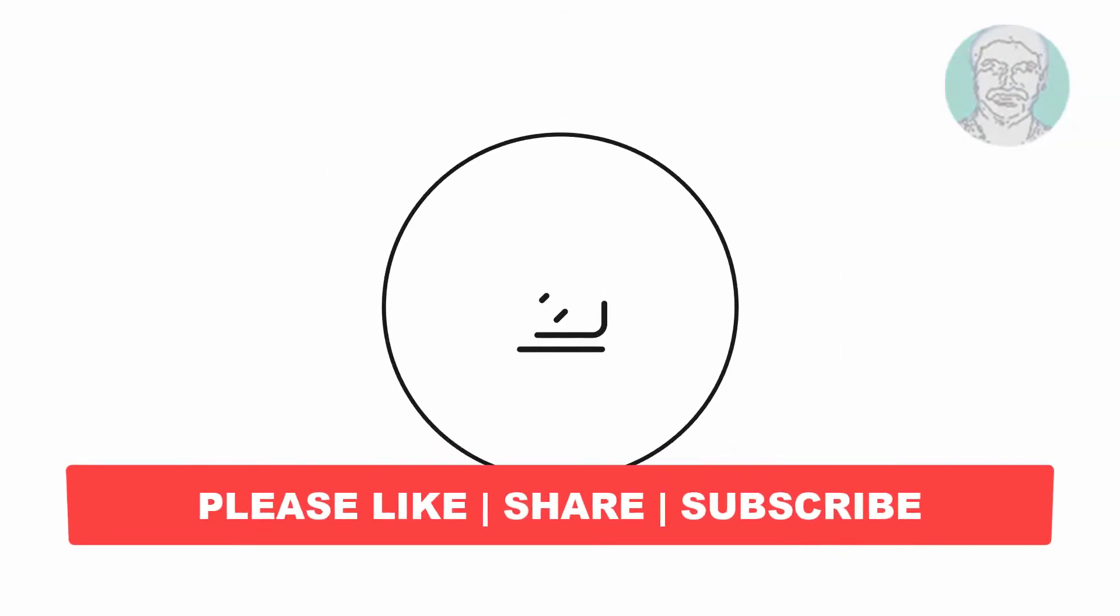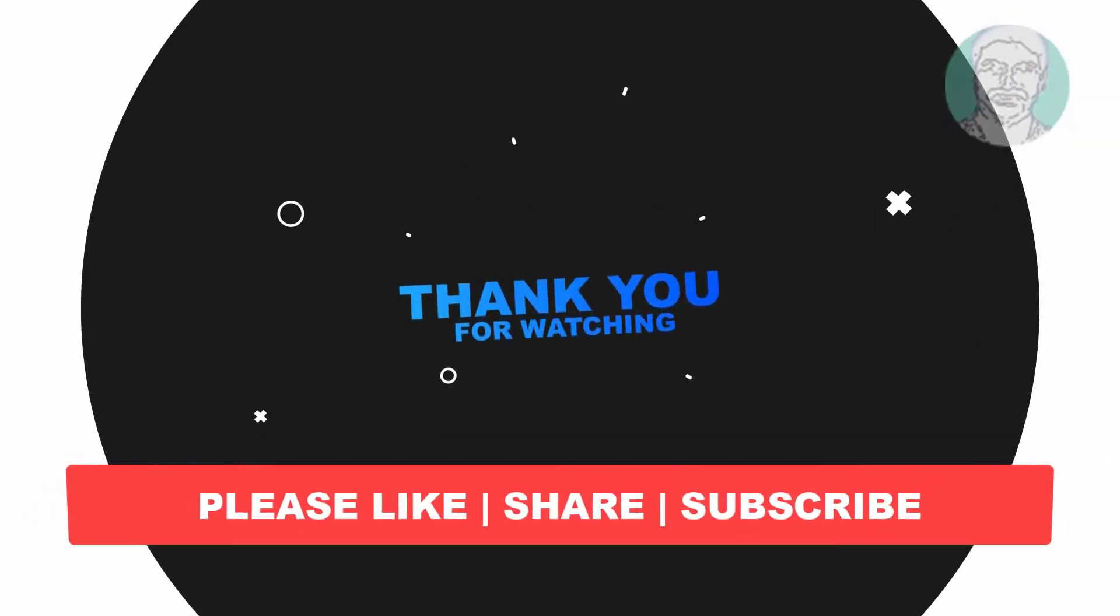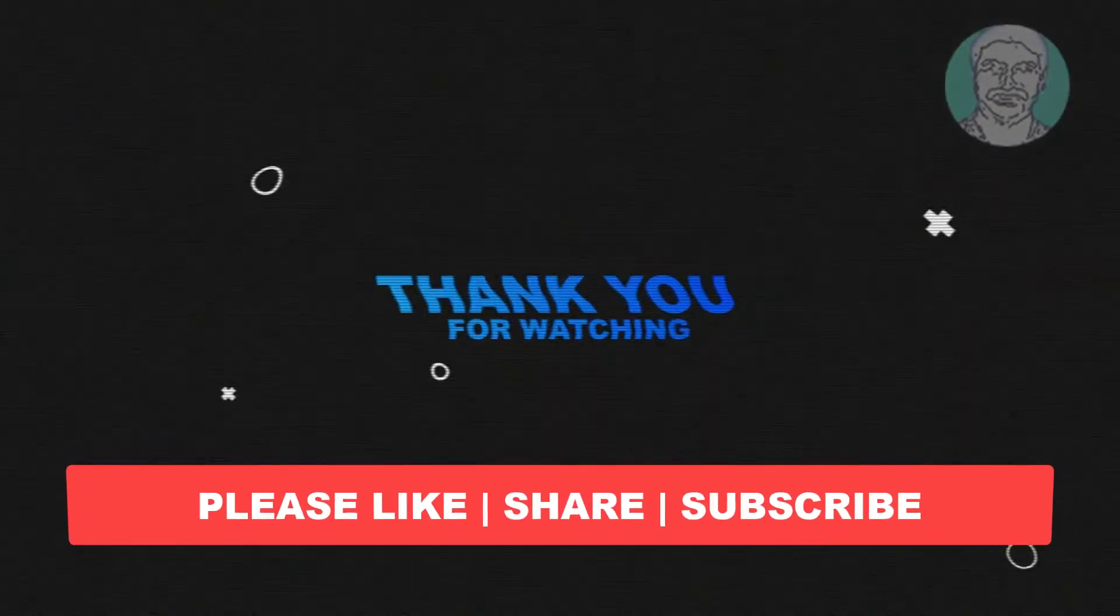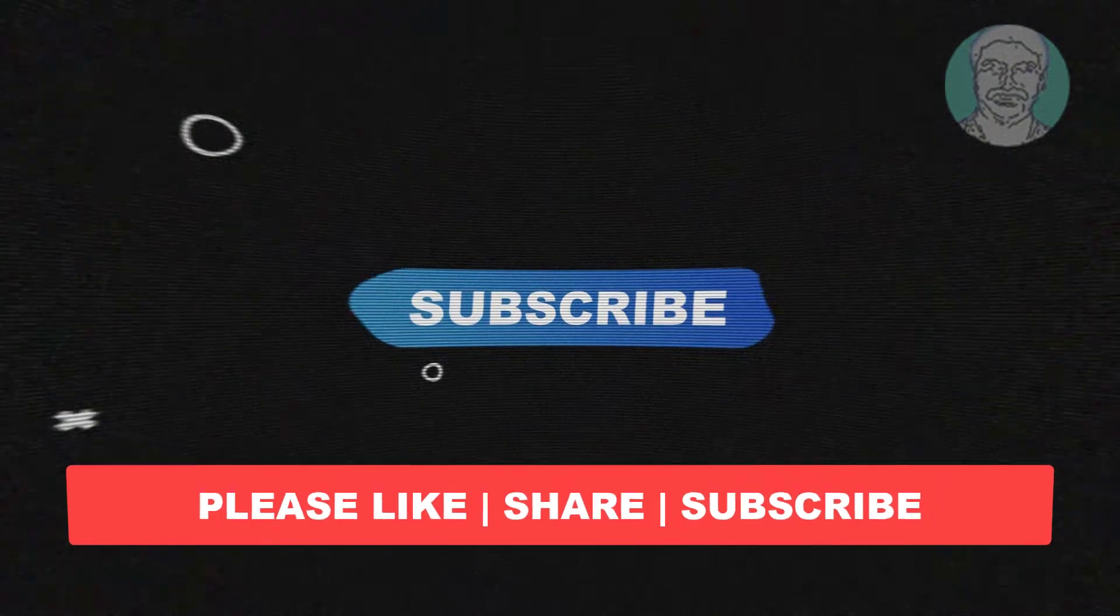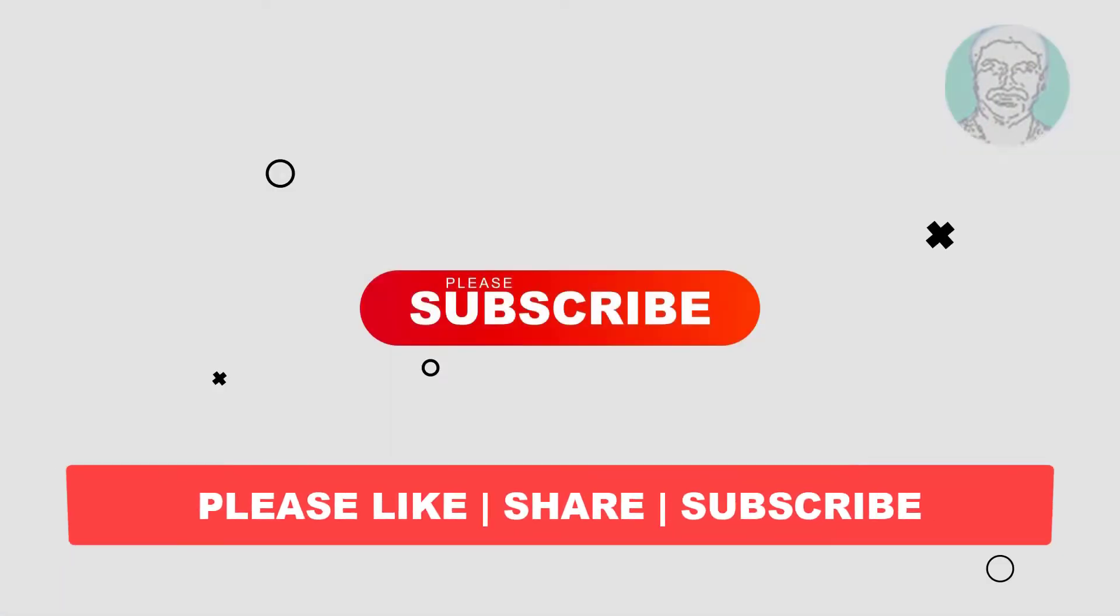I hope this video tutorial helps you. Please like, share and don't forget to subscribe to my channel. Thank you very much, see you next video.